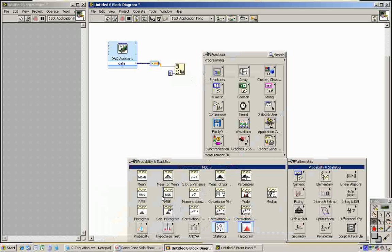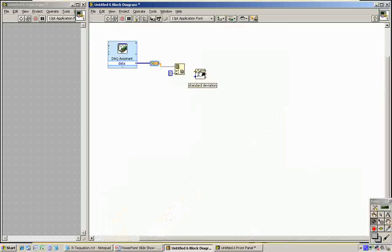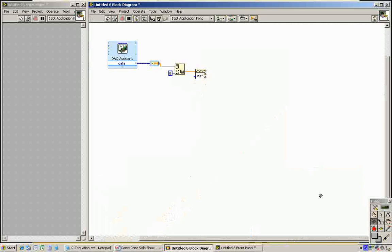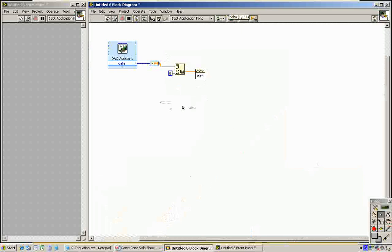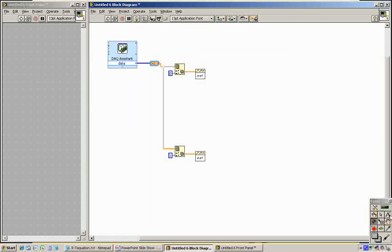Now we want to find the mean and standard deviation of those voltages. Math, Probability and Statistics, Mean Standard Deviation and Variance. I'll wire this array up to here and it's going to return the single value of the mean and the standard deviation over here. Now we want to do the same thing for the other channel. So just highlight it, hold down the control button, just drag, change this to column one instead of zero, wire it up. And now this is going to be all the values for pin AI7 and this is going to be for AI4.